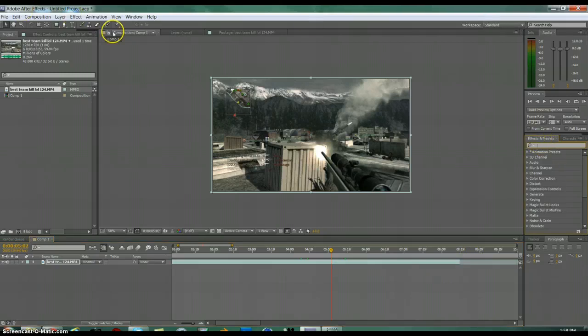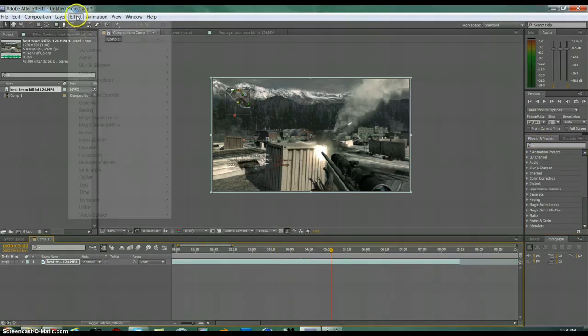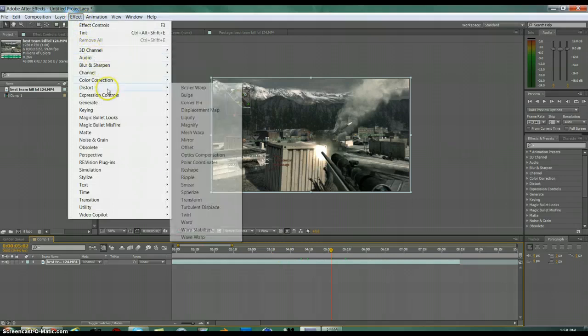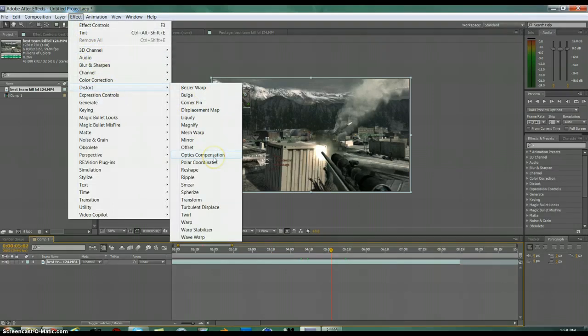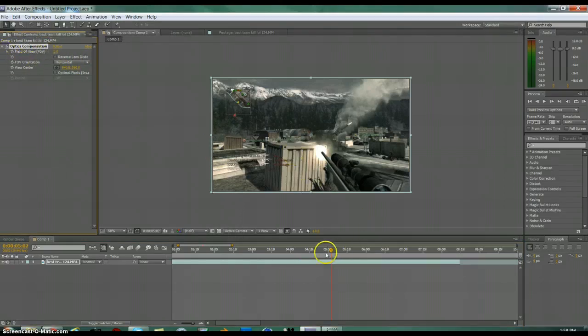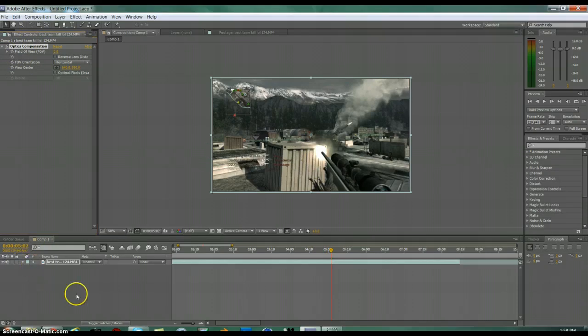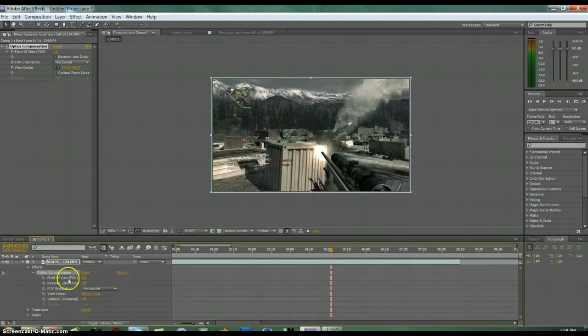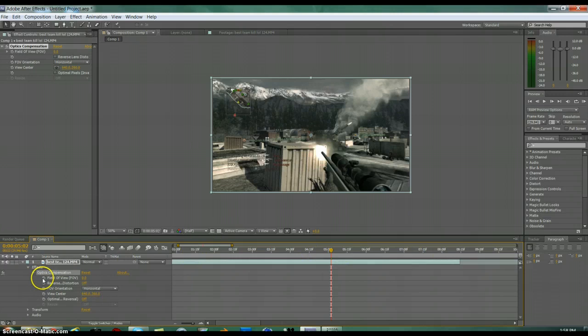Okay, so what you're gonna do is go up to here, make sure this is highlighted, go to Effect, Distort, Optics Compensation. And then as you can see, this thing pops up here. Basically what you want to do is the drop down menu on your clip, go to Effects, Optic Compensation, and this is down here now.